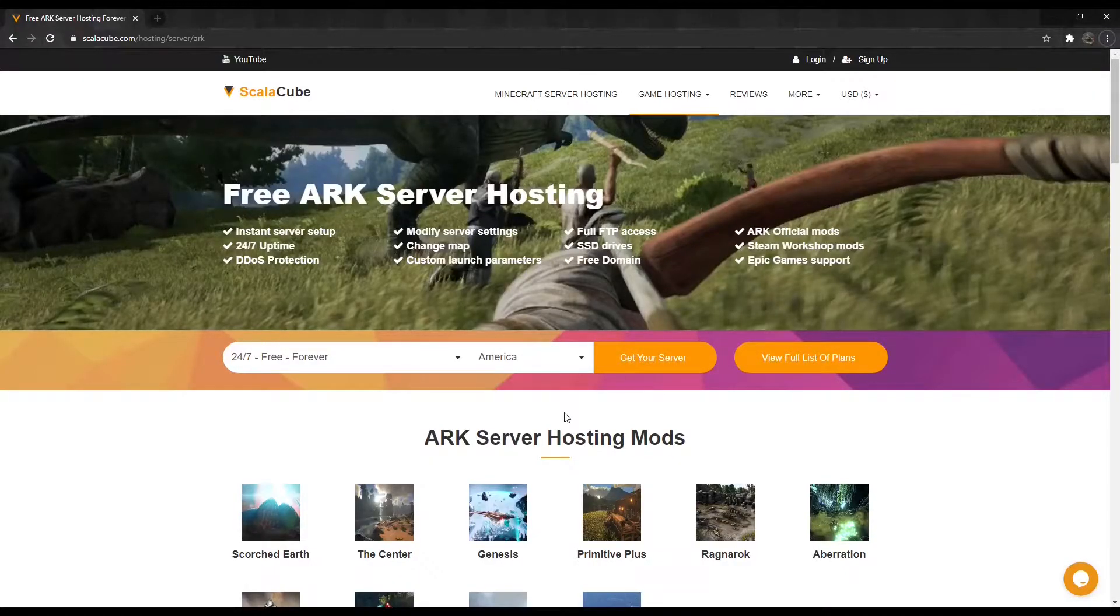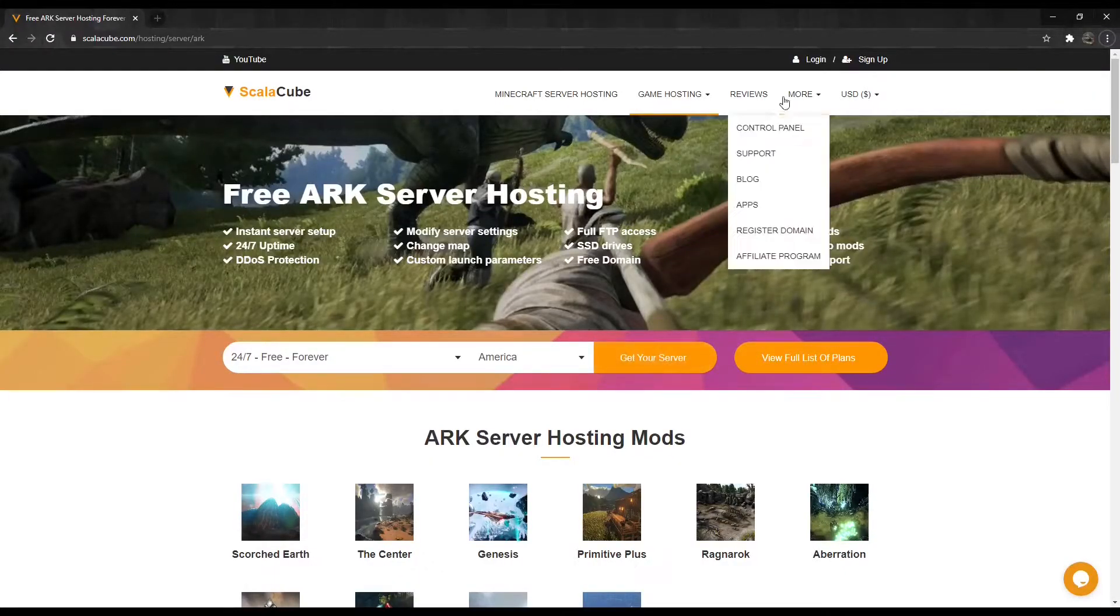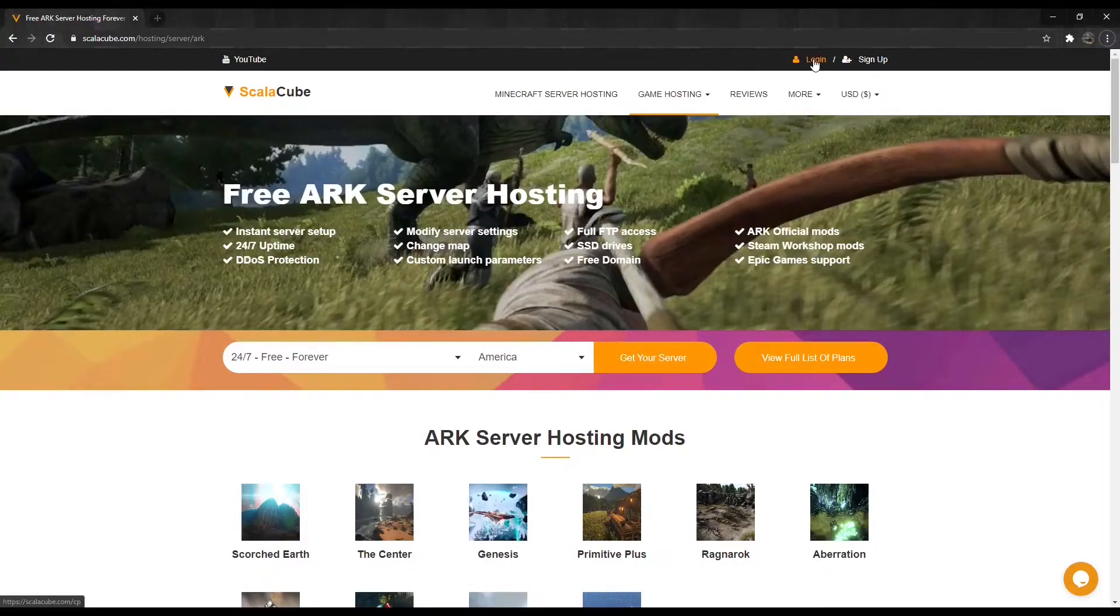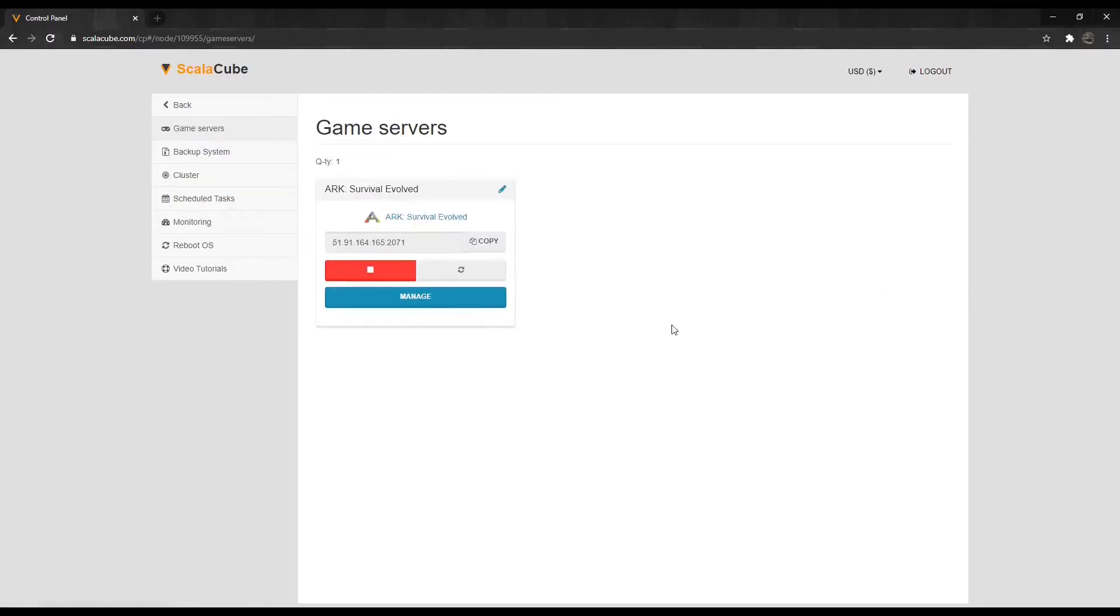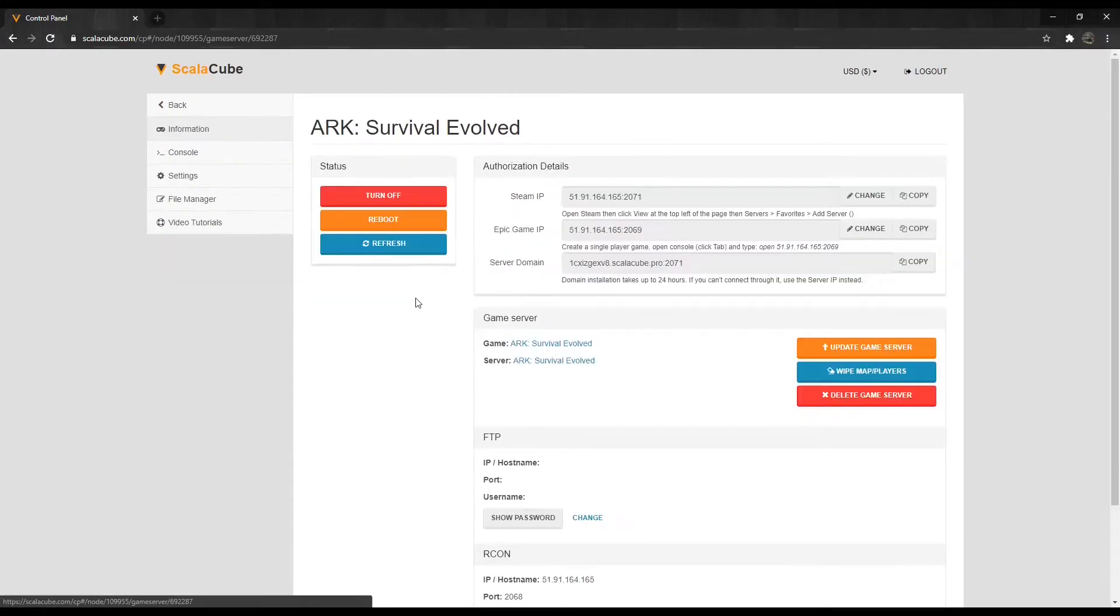Next, go to ScalaCube.com and log in to your account. Go to Servers and click on Manage Server. Click on Manage again.